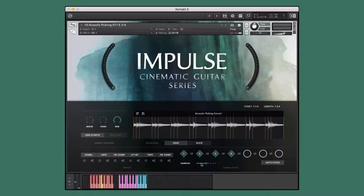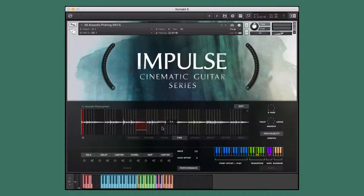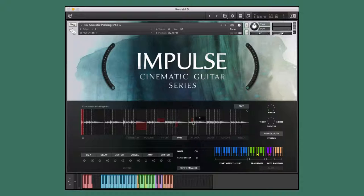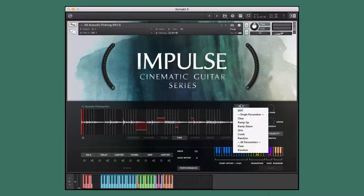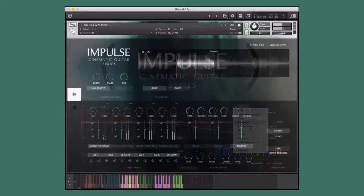Impulse is engineered to help creators of music take our performances and make them their own. Before we get into the walkthrough, let's take a quick listen to some of the instruments, styles, and performances that are included in this library.